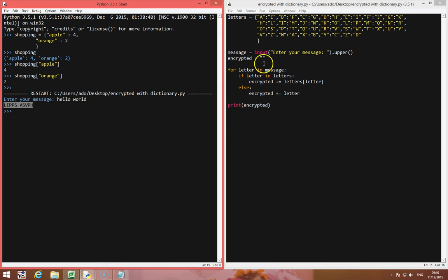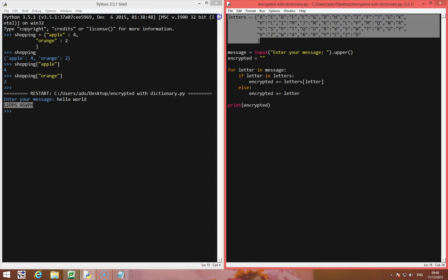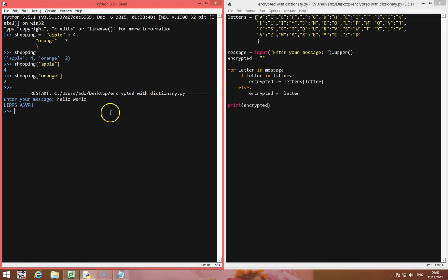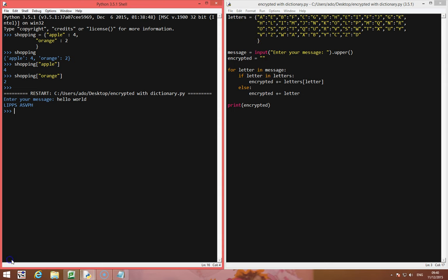So if we wanted to go the other way around, we'd have to create a dictionary which had the opposite of these, so the key E would become an A etc, and then we could just run the same sort of thing using the other dictionary to reverse it. Give it a go and see how it turns out.